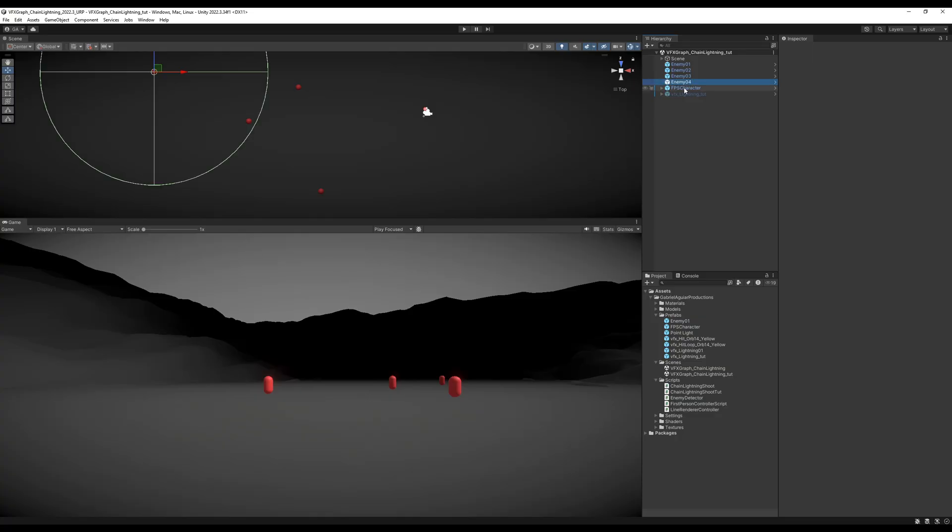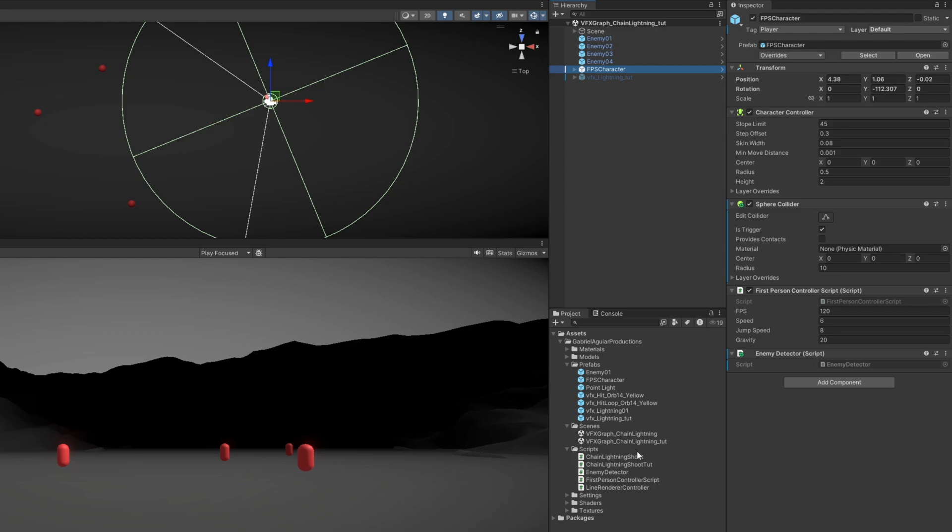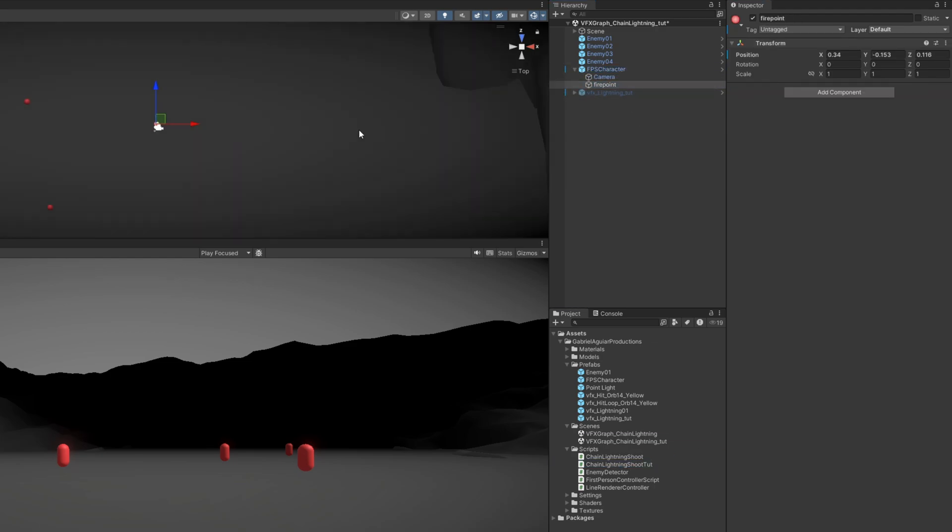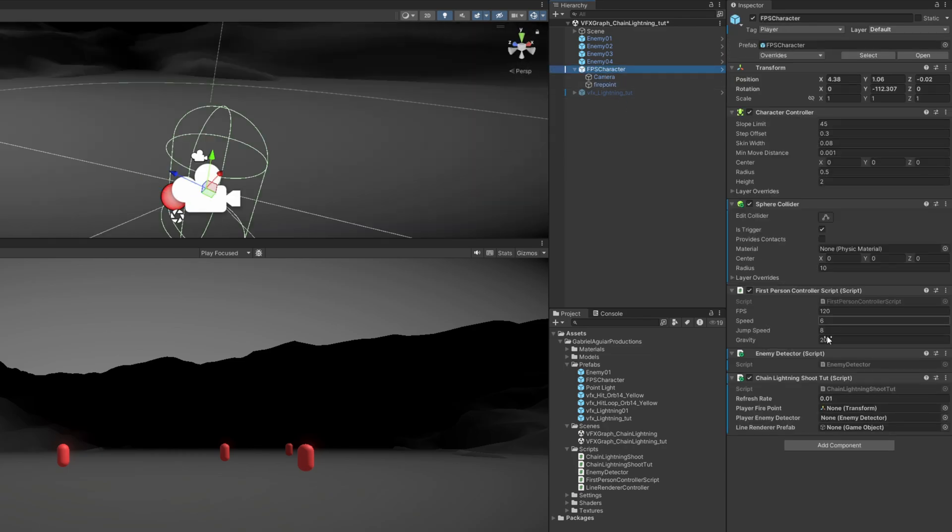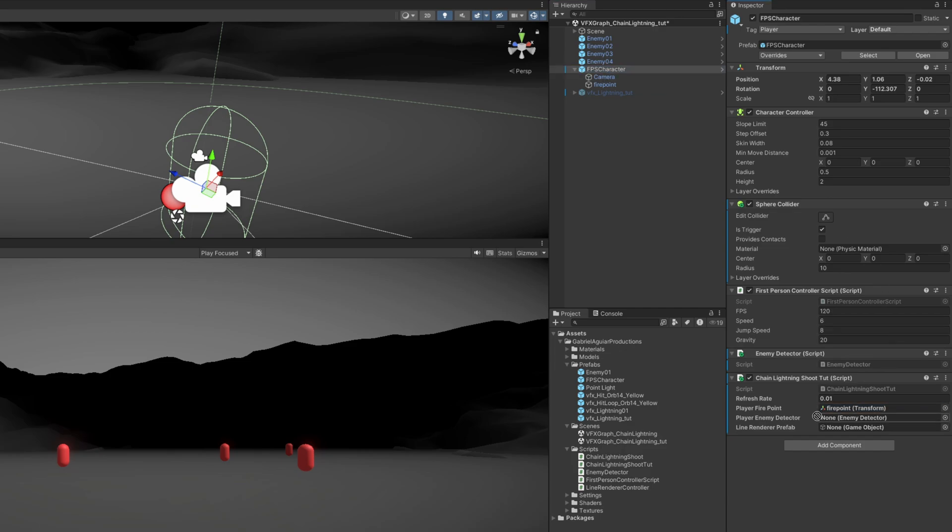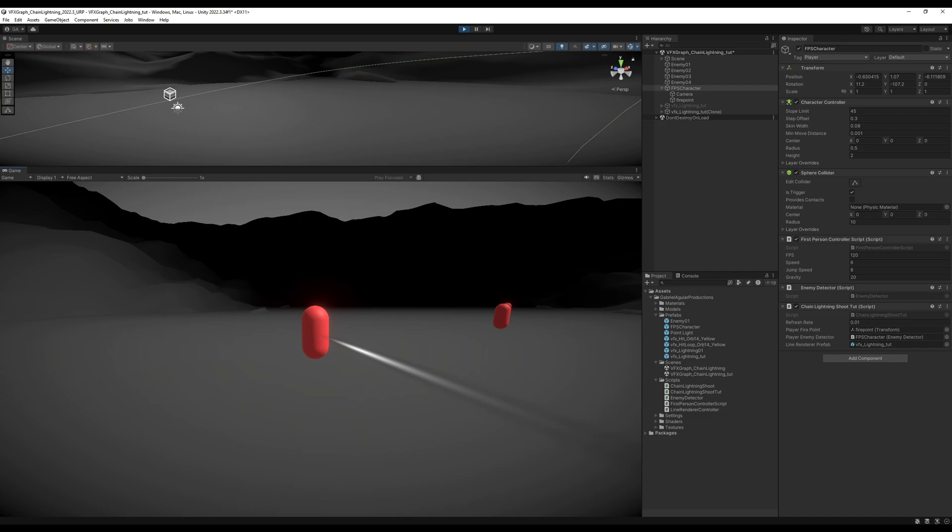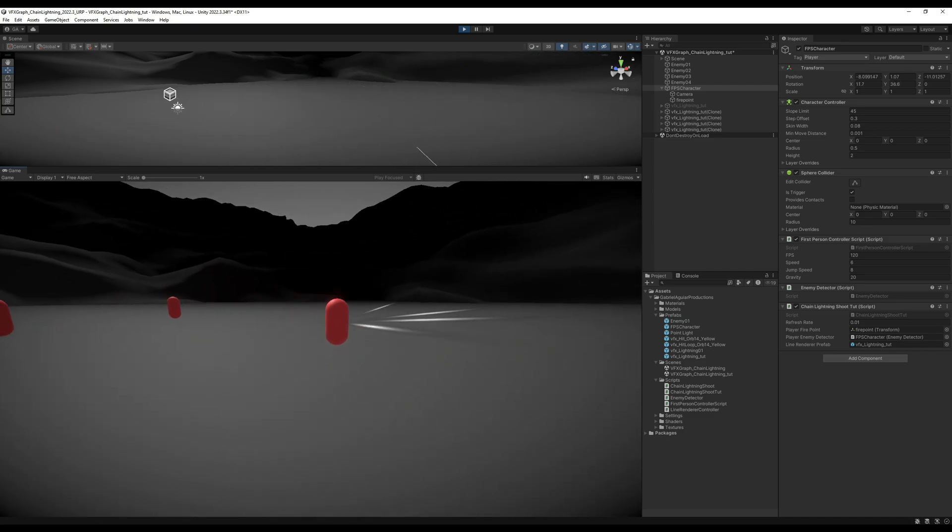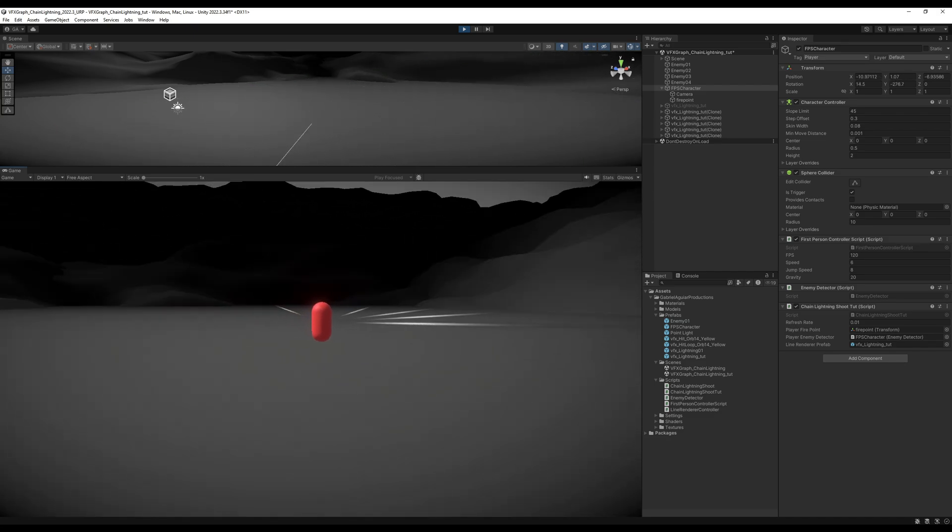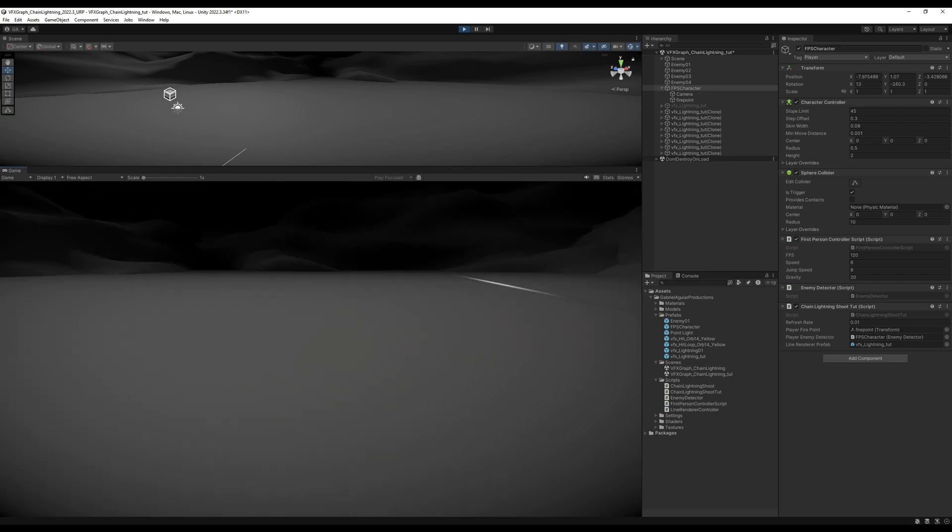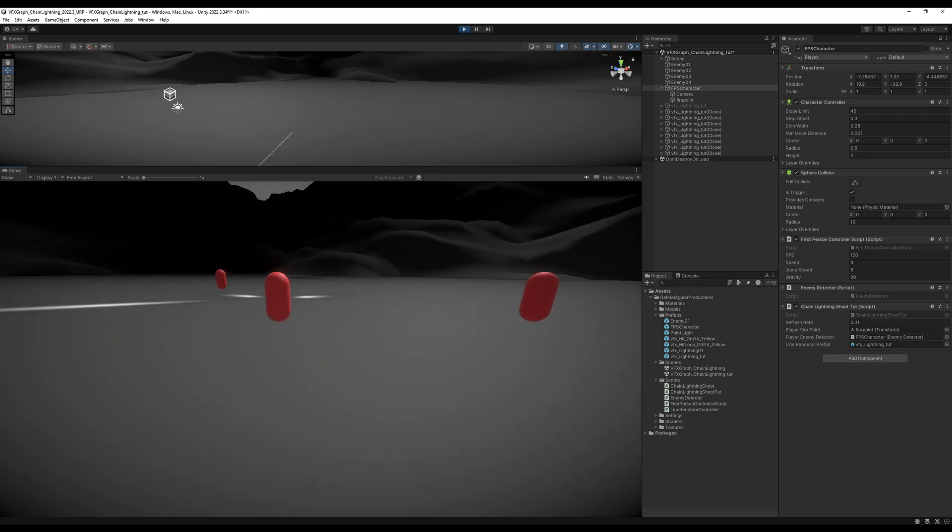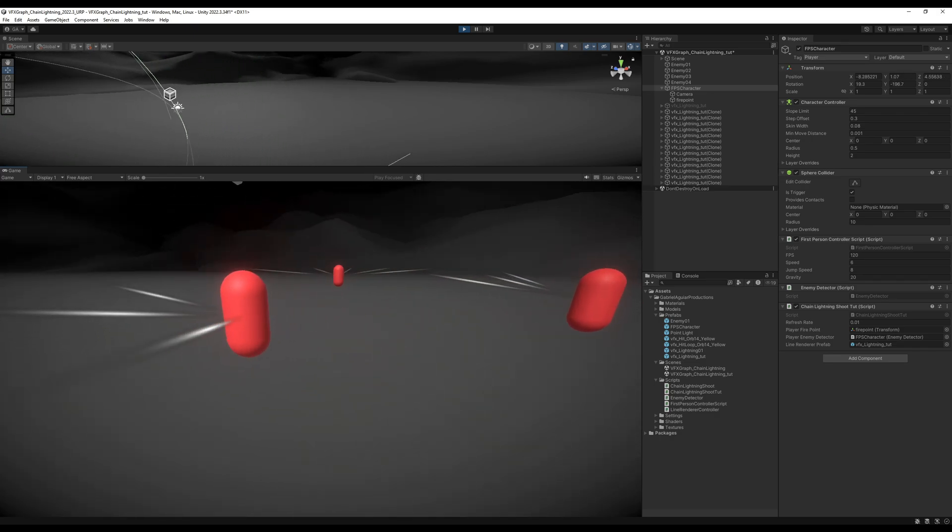Alright, so let's test this out. Let's save this script and assign the chain lightning shoot to our character, where we want to drag and drop the firepoint. It's an empty game object, basically. The player enemy detector, which is assigned to the character. Drag and drop it as well. And the line renderer prefab, which is in the folder right here of the prefabs. And if we play this, as soon as we shoot, we draw a line. And that's it. As many times as we shoot, we draw lines to the closest enemy in relation to the player.